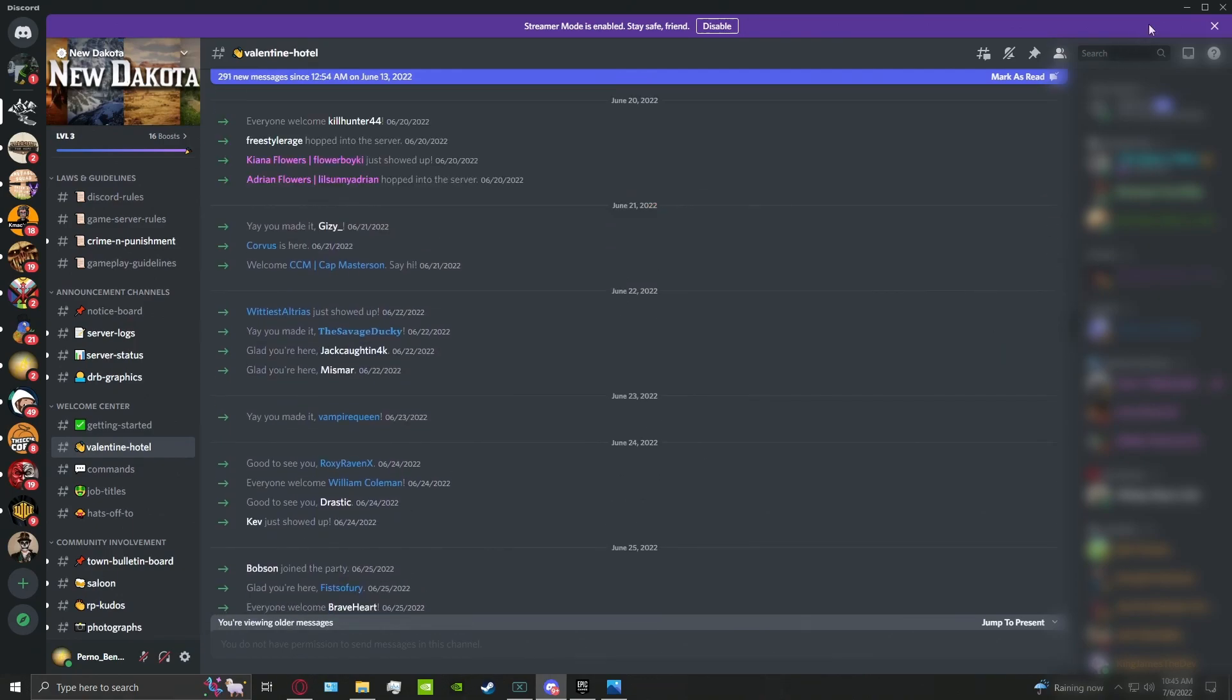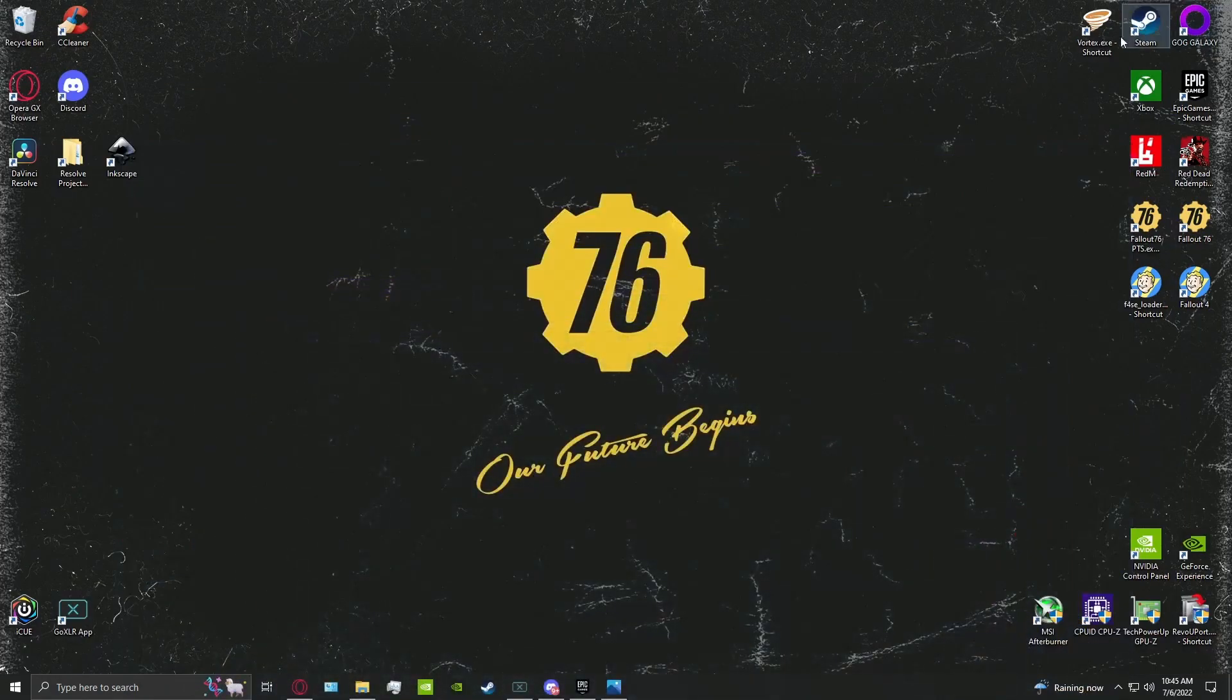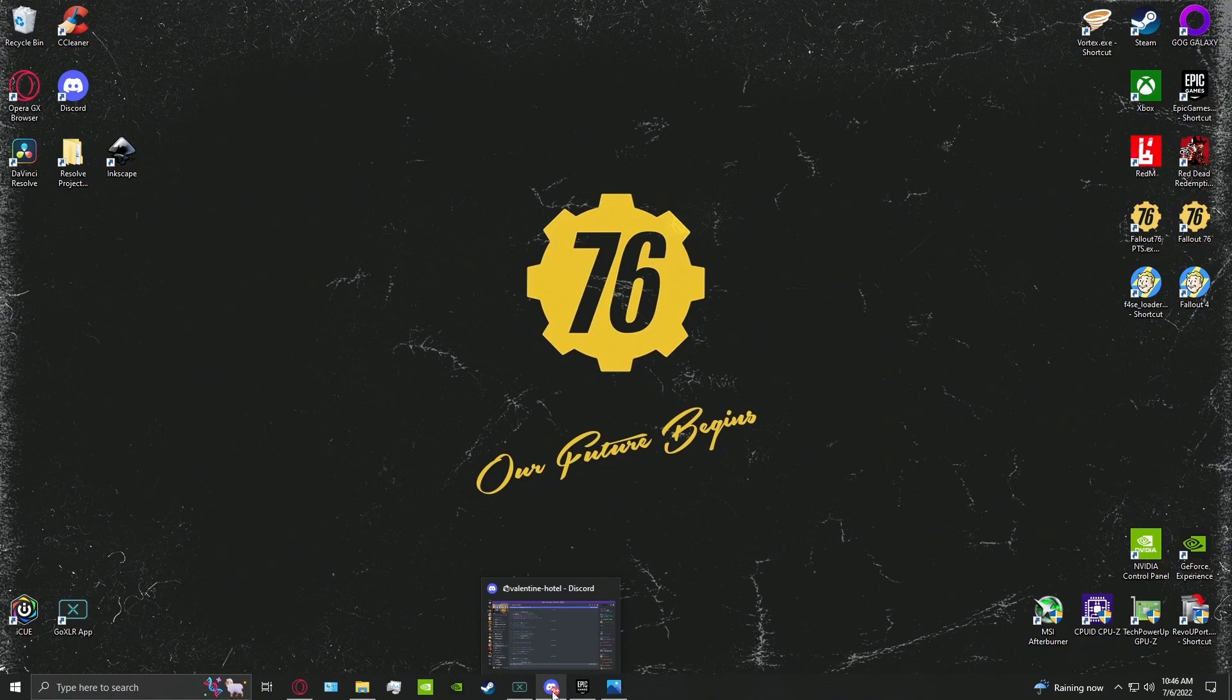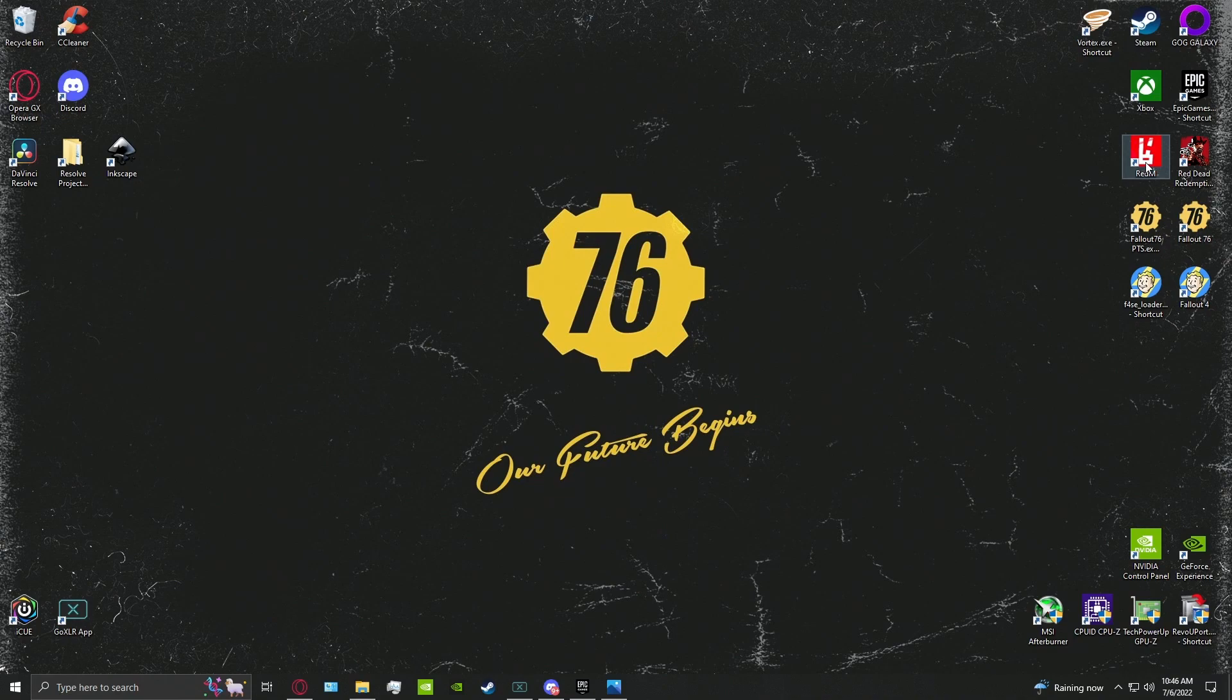Let's minimize this. Just like the game launcher, we want the game launcher that you purchased on and Discord open in the background. Let's click the RedM shortcut, folks.